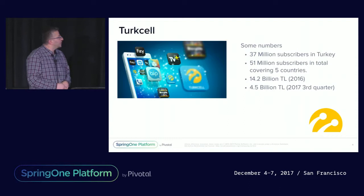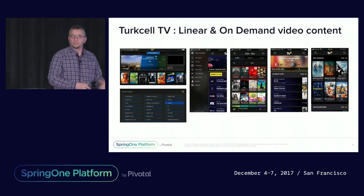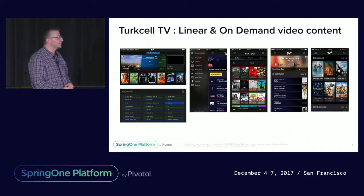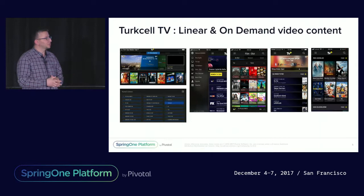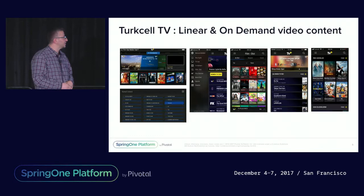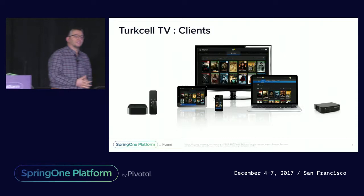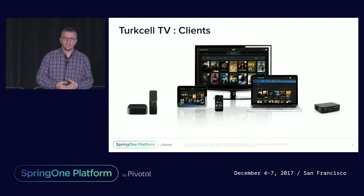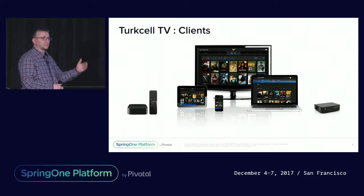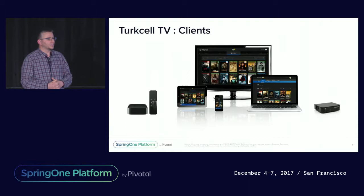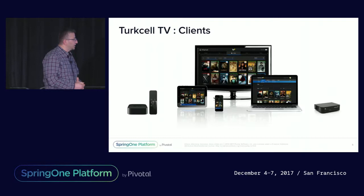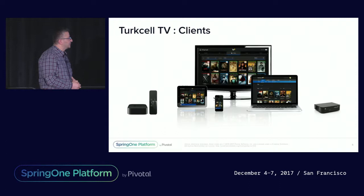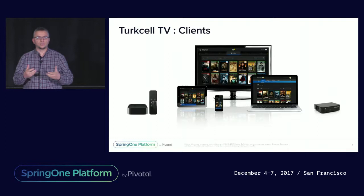Turkcell TV, as its name implies, we provide linear live video content and on-demand video content in our managed IPTV network or through OTT over-the-top unmanaged network. We have a couple of different clients. We have set-top boxes that our subscribers use at home to watch directly from their TVs. We have mobile clients, including Android, iOS, LG, Samsung, Apple TV, Android TV. Quite different client applications are used by our subscribers to reach the TV services provided by our platform.